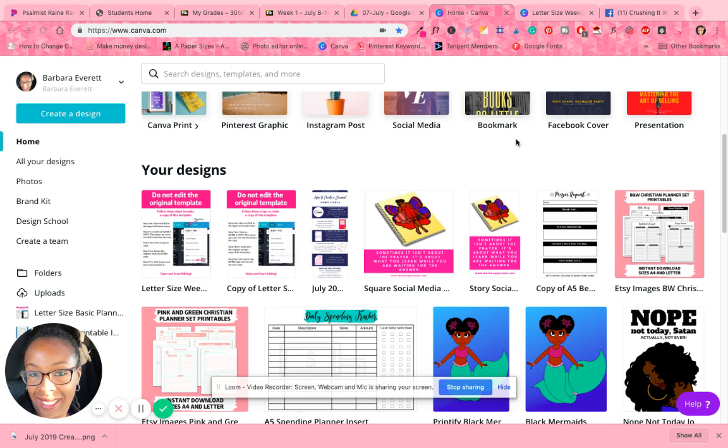But anyway, I wanted to come on here real quick because I really wanted to help some of you that had questions regarding designing the pages. So what I did was I went ahead and I made some templates that you can use just to get started. I have a lot more ideas of templates I want to create.